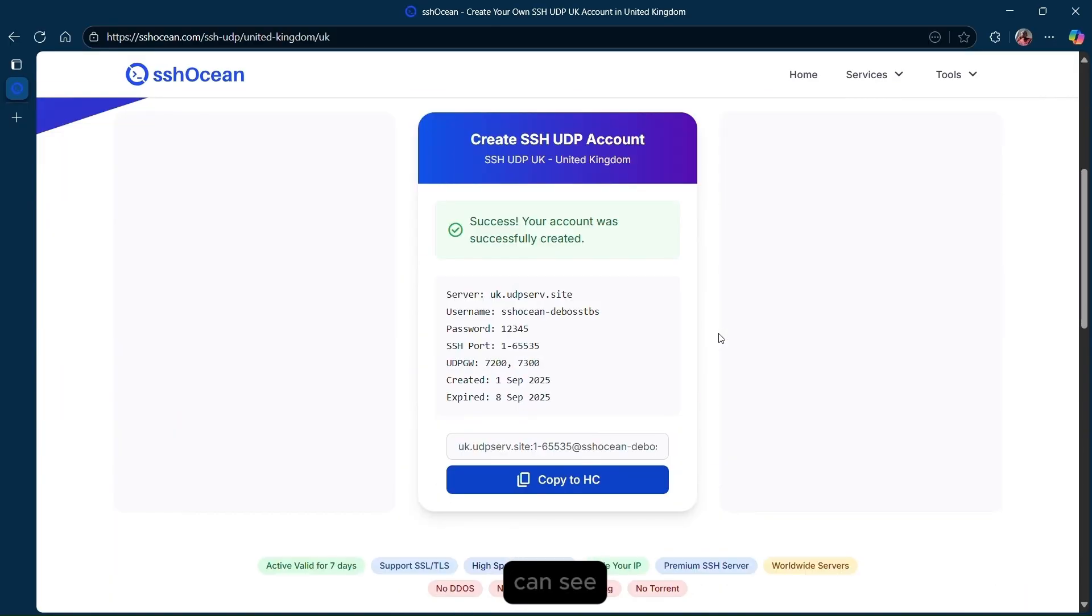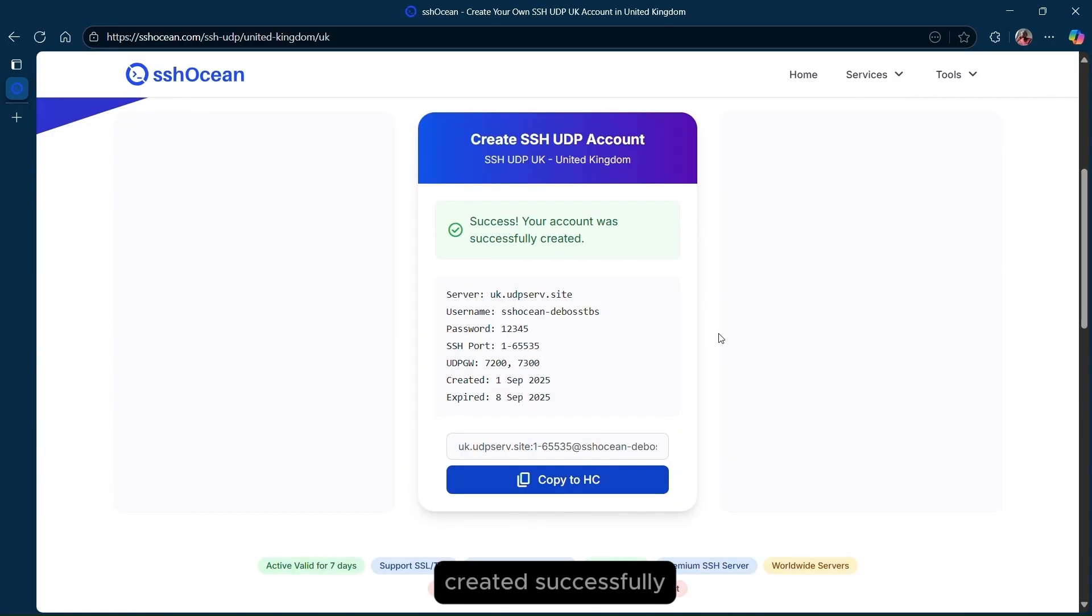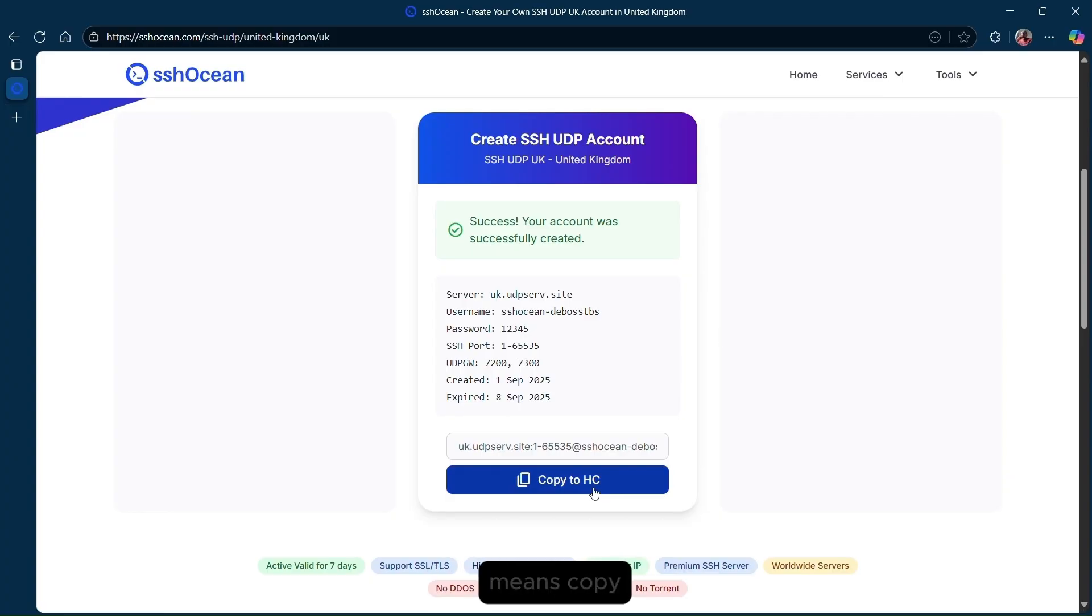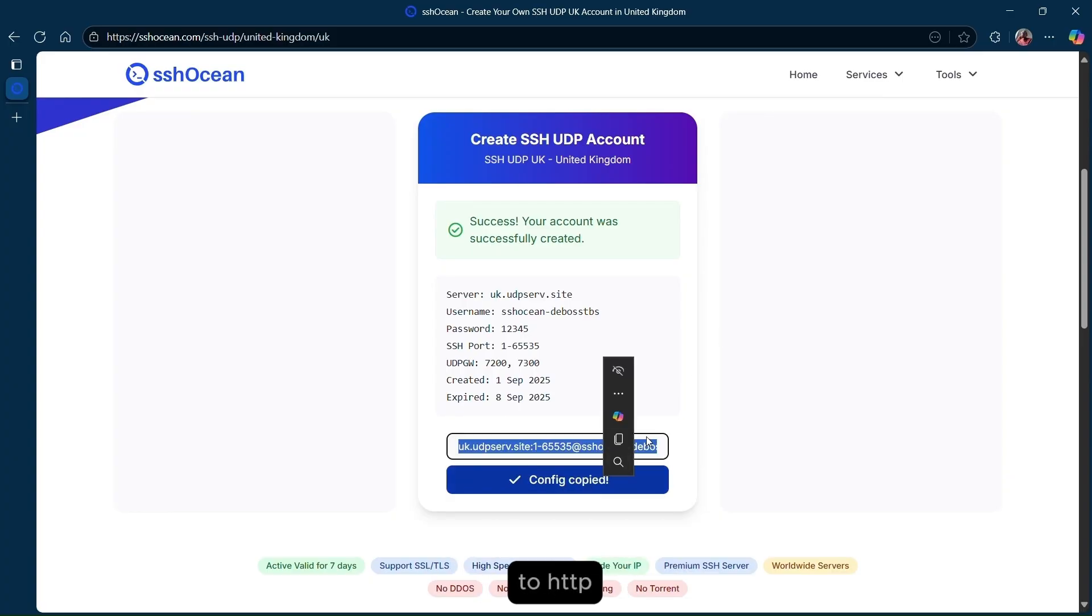As you can see, now our UDP server was created successfully. Click on copy to HC, which means copy to HTTP custom.